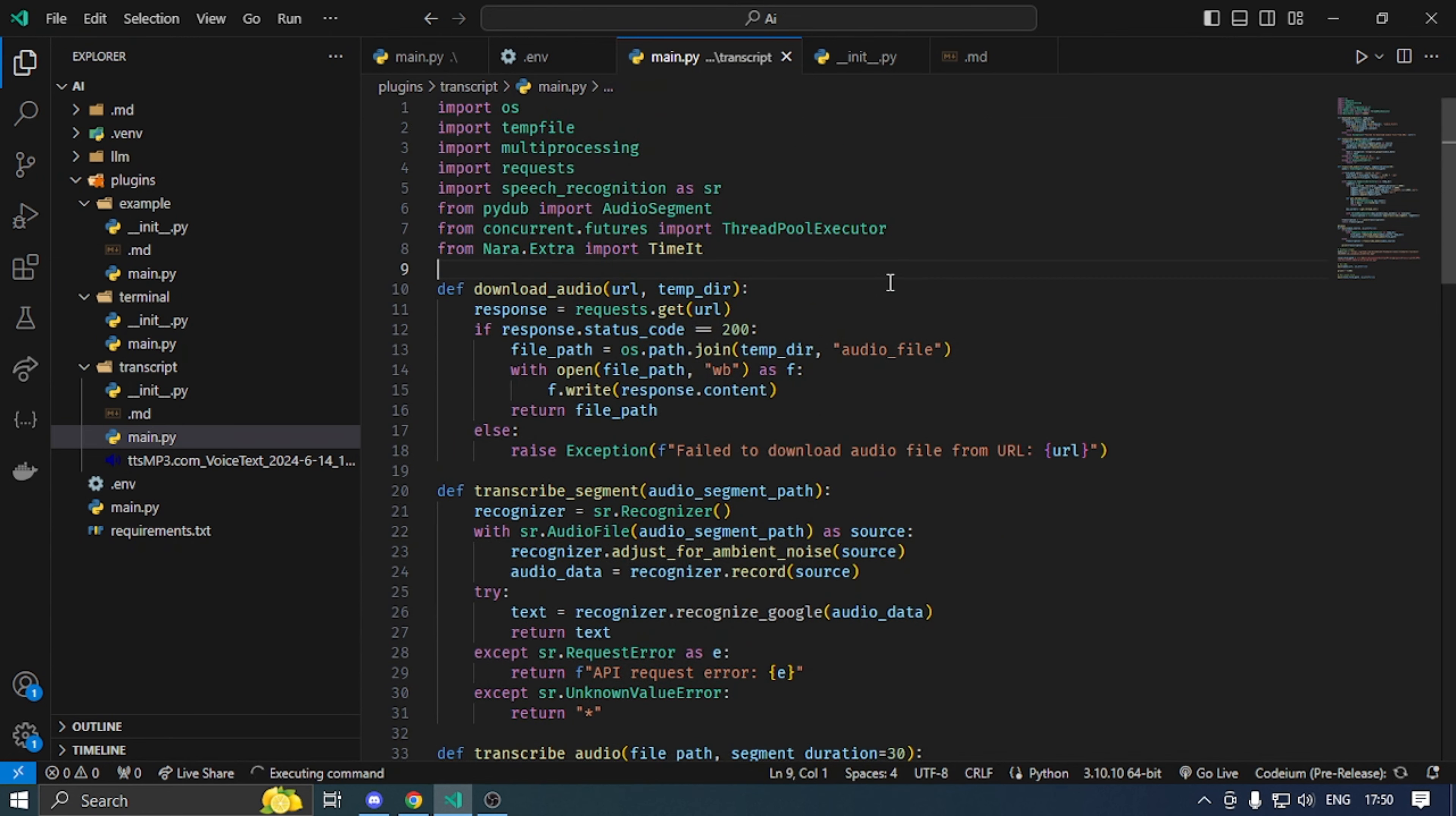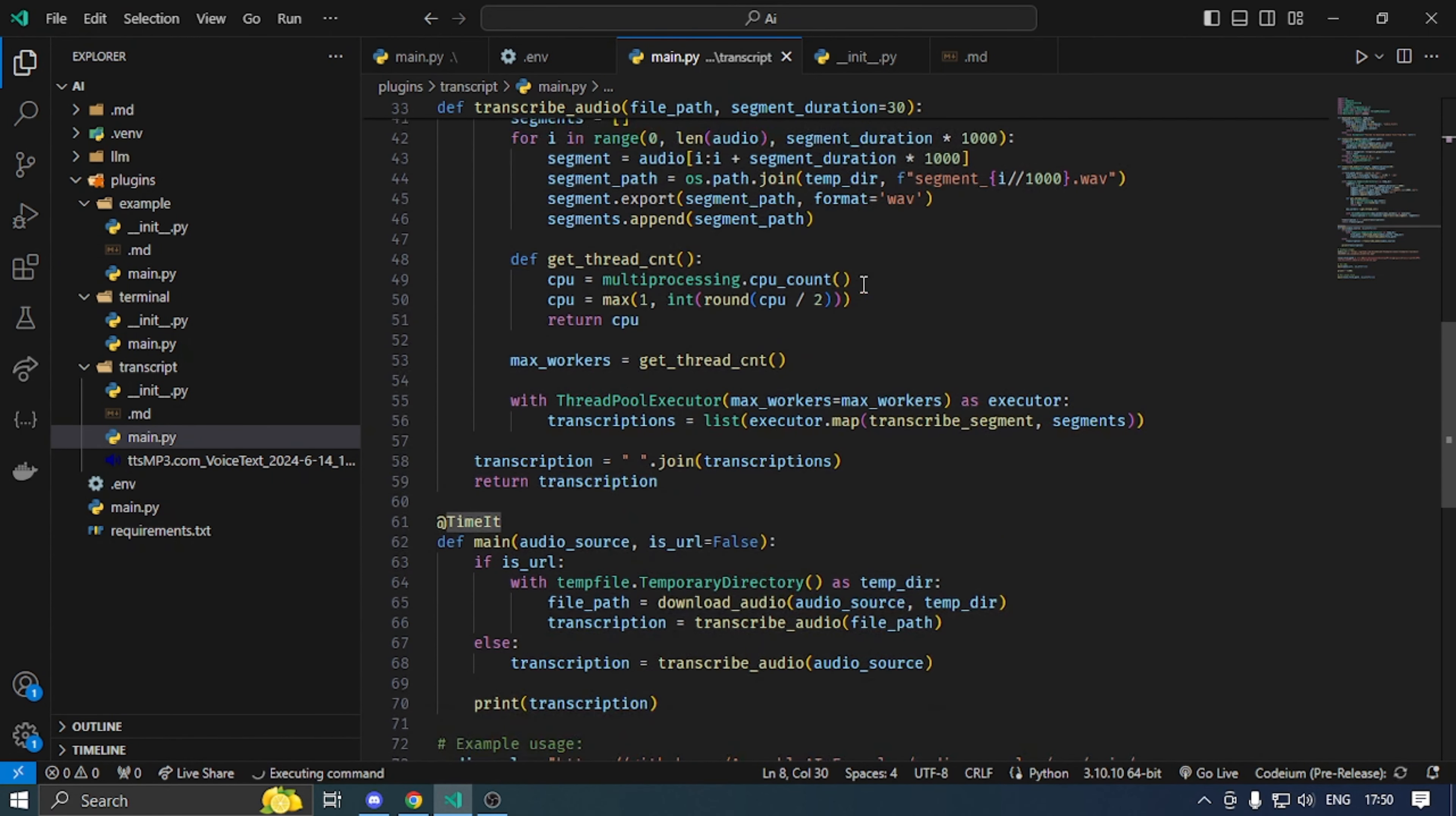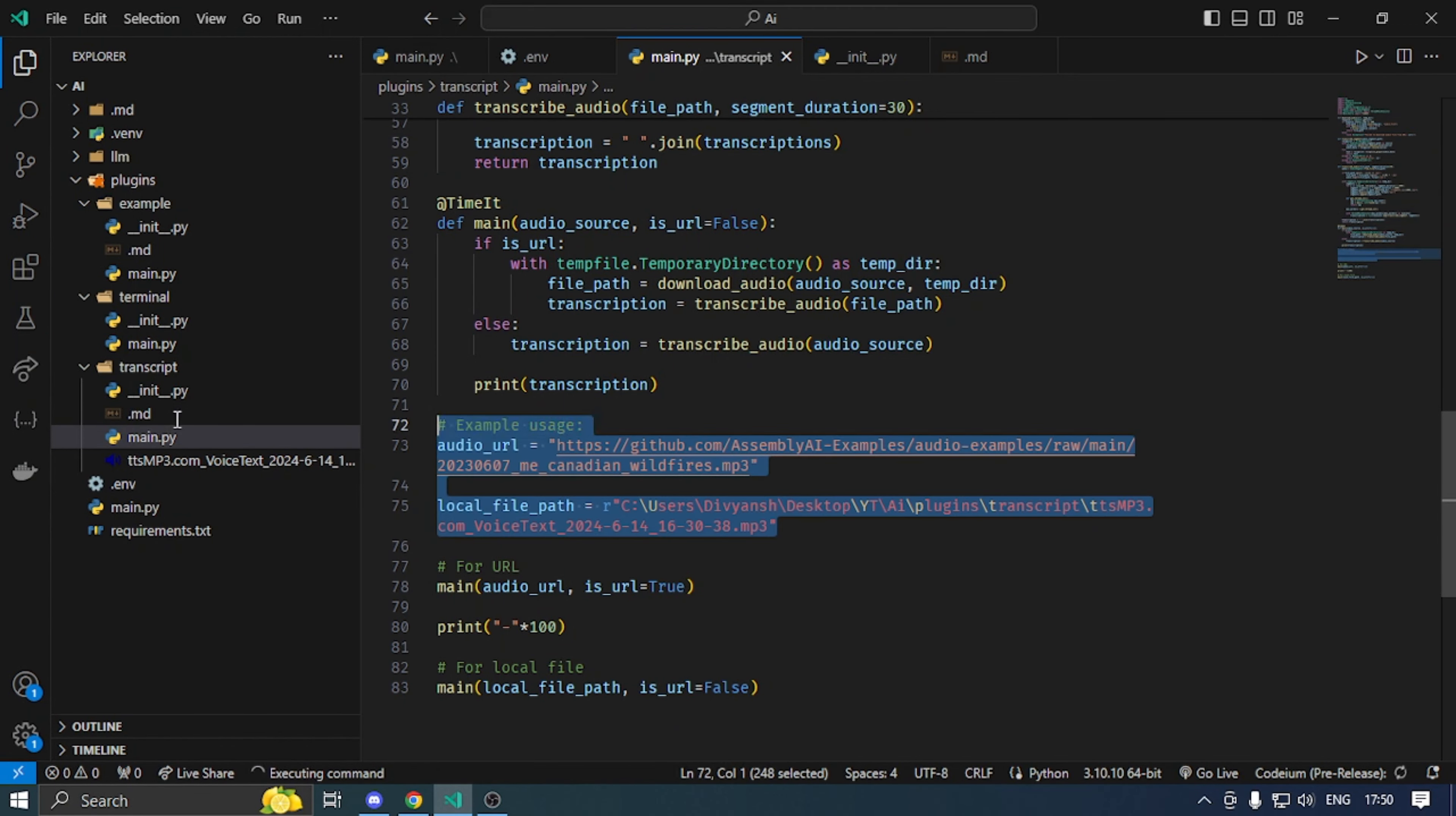To transcribe audio, there are two options. Either we give it the audio URL, where it is downloaded and transcribed, or we give it the audio file to transcribe. I have put both things on it.